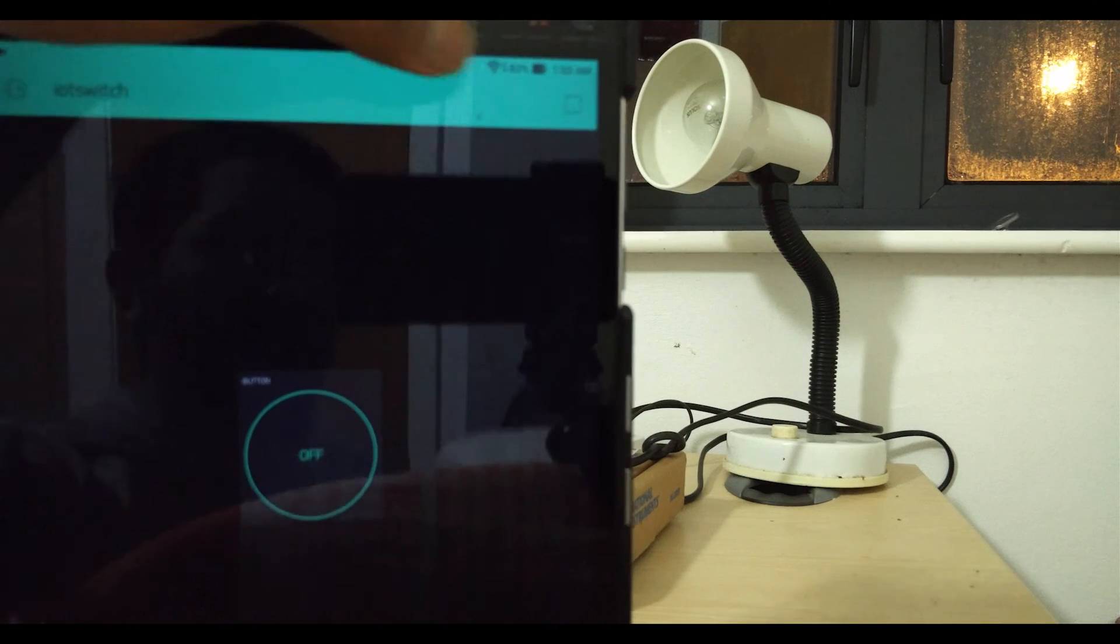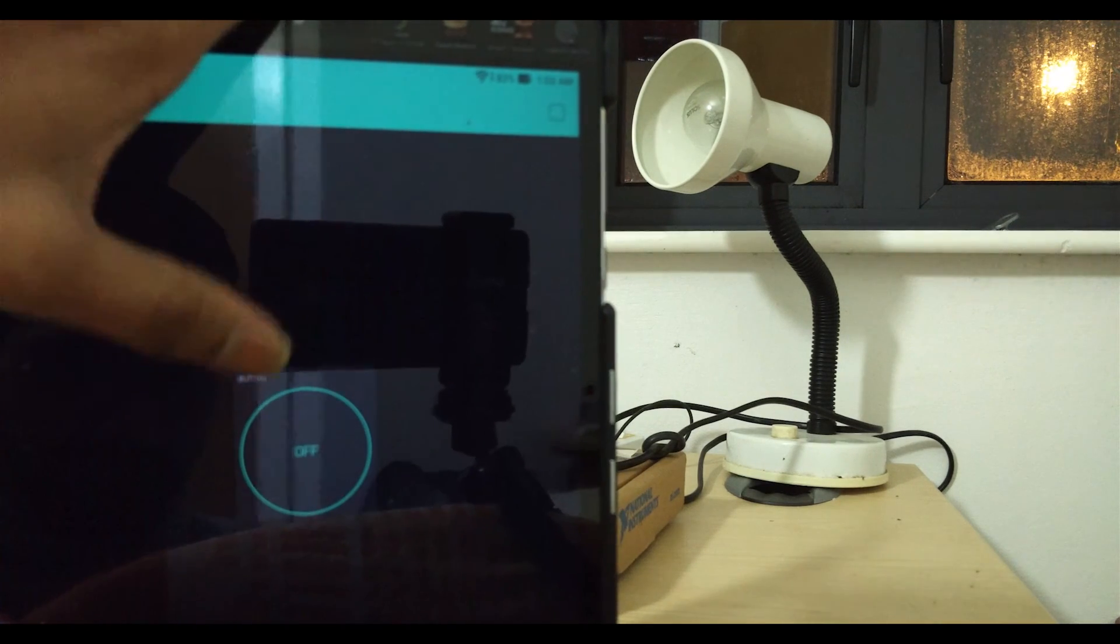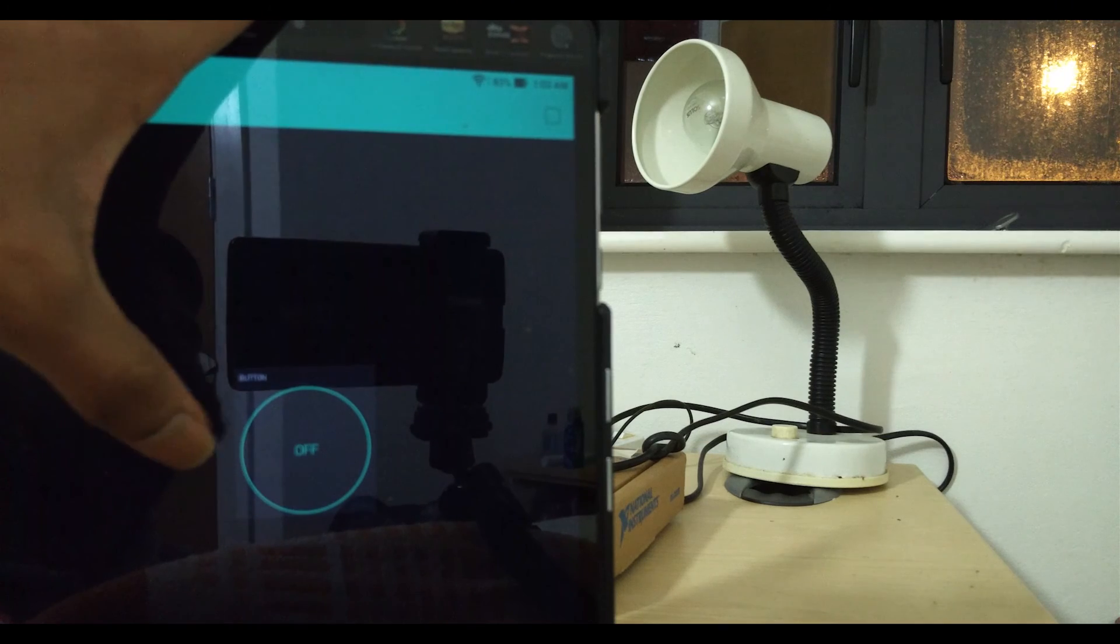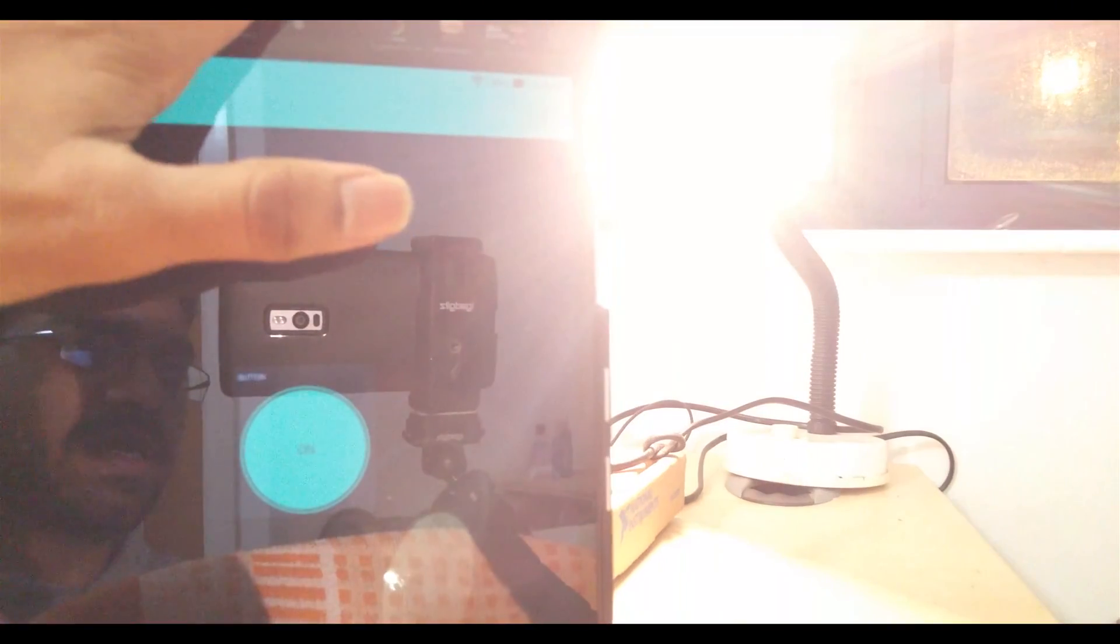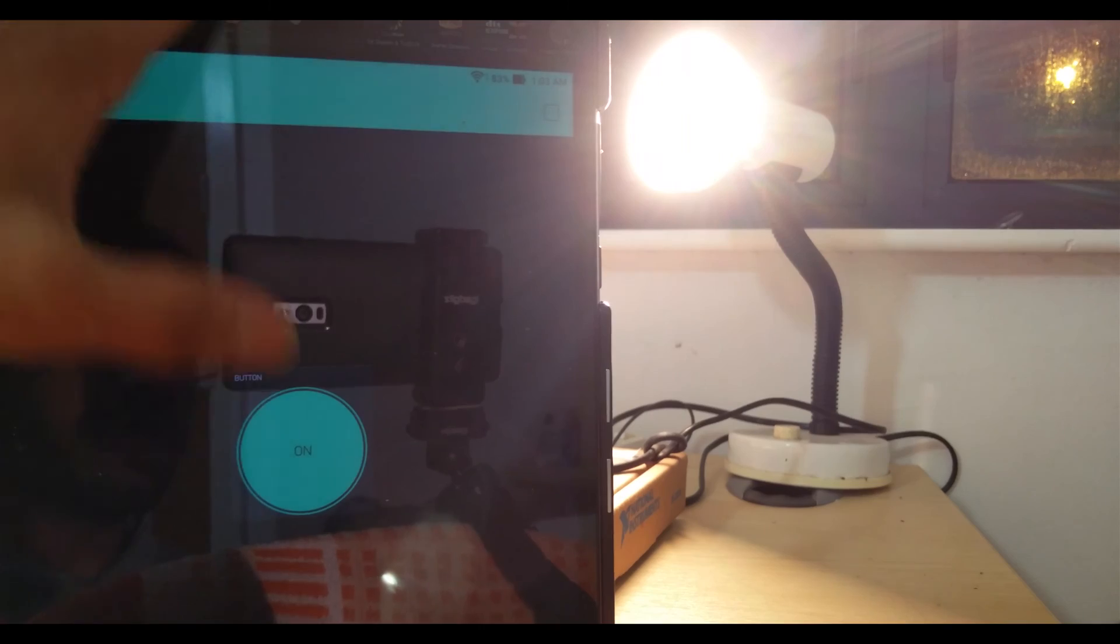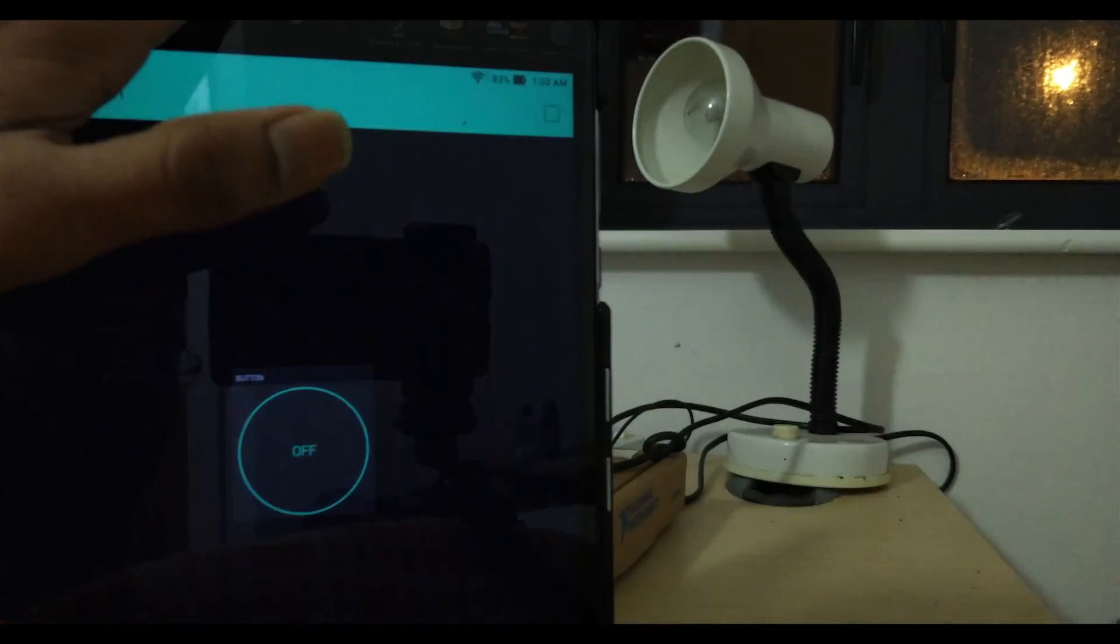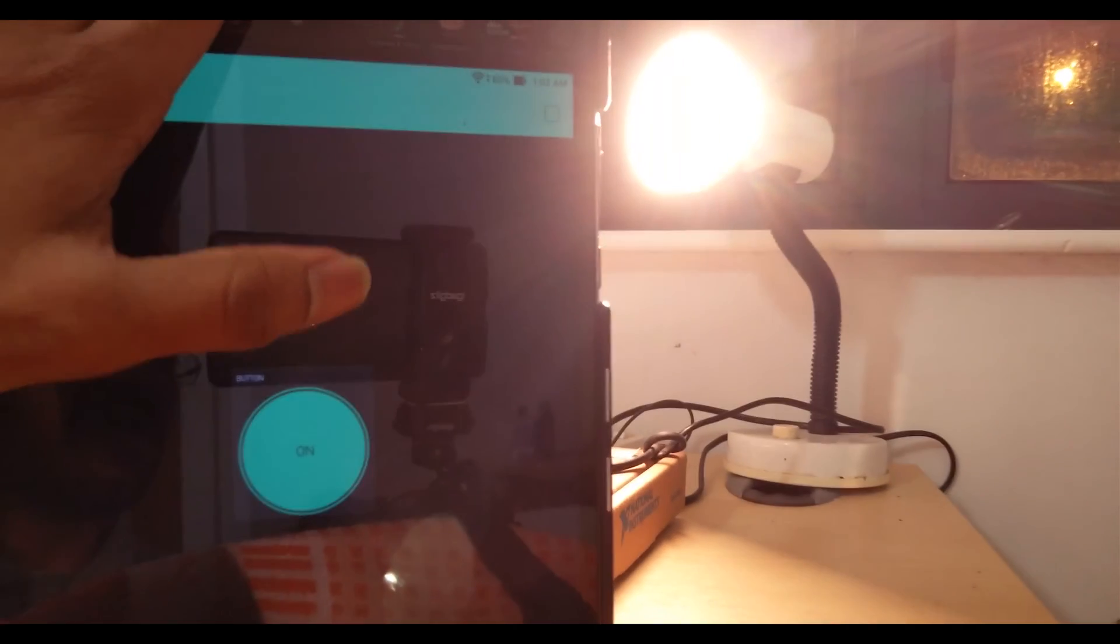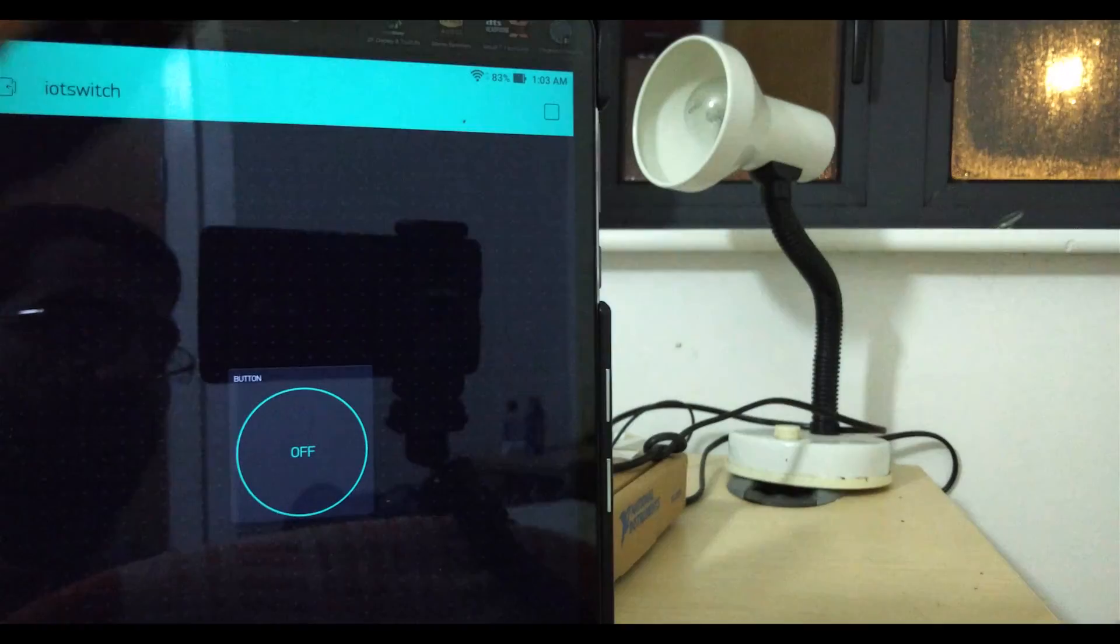Right now it says the device is off. Tap it again—it's on, off, on, and off.